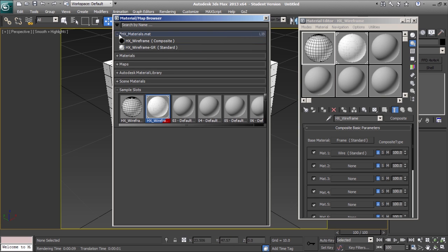The asterisk next to the material library name indicates that the library has been updated, but the changes have not been saved.